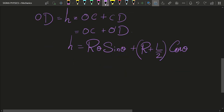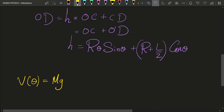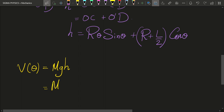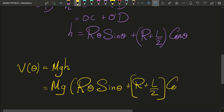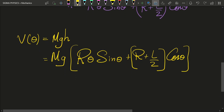Now we need to find the theta for which the cube can be stably held on top of the hemisphere. To do that, we first find the potential energy, which as a function of theta is V(θ) = mgH. We have already found H, so substituting: V(θ) = mg[R·theta·sinθ + (R + L/2)·cosθ]. So here we have found the expression for the potential energy of that cube.